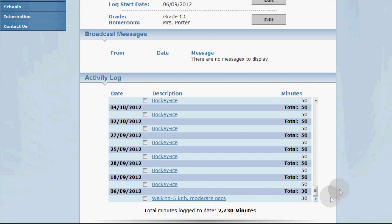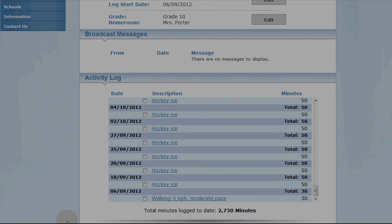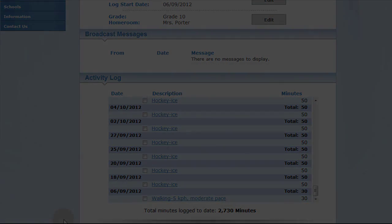In other videos I go over how to add and delete activities, so be sure to check those out too. On behalf of LearnNowBC, thanks for watching and have fun being active.